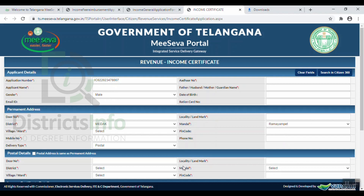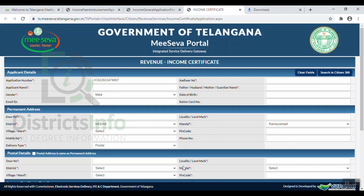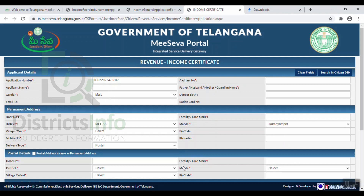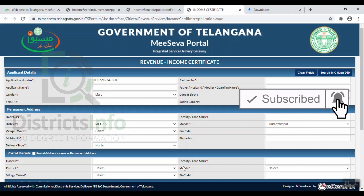The income certificate can be easily applied through this online process. If you like this video, please like and share. And if you want the latest updates, don't forget to subscribe to our channel. Thank you, viewers!